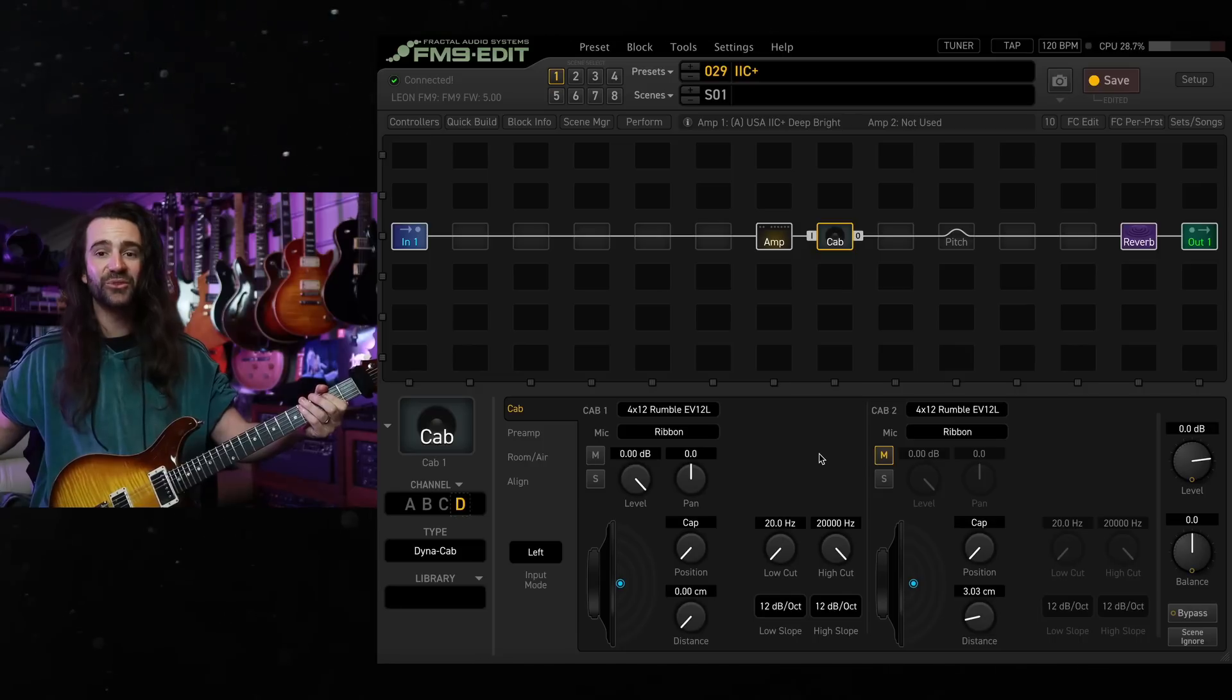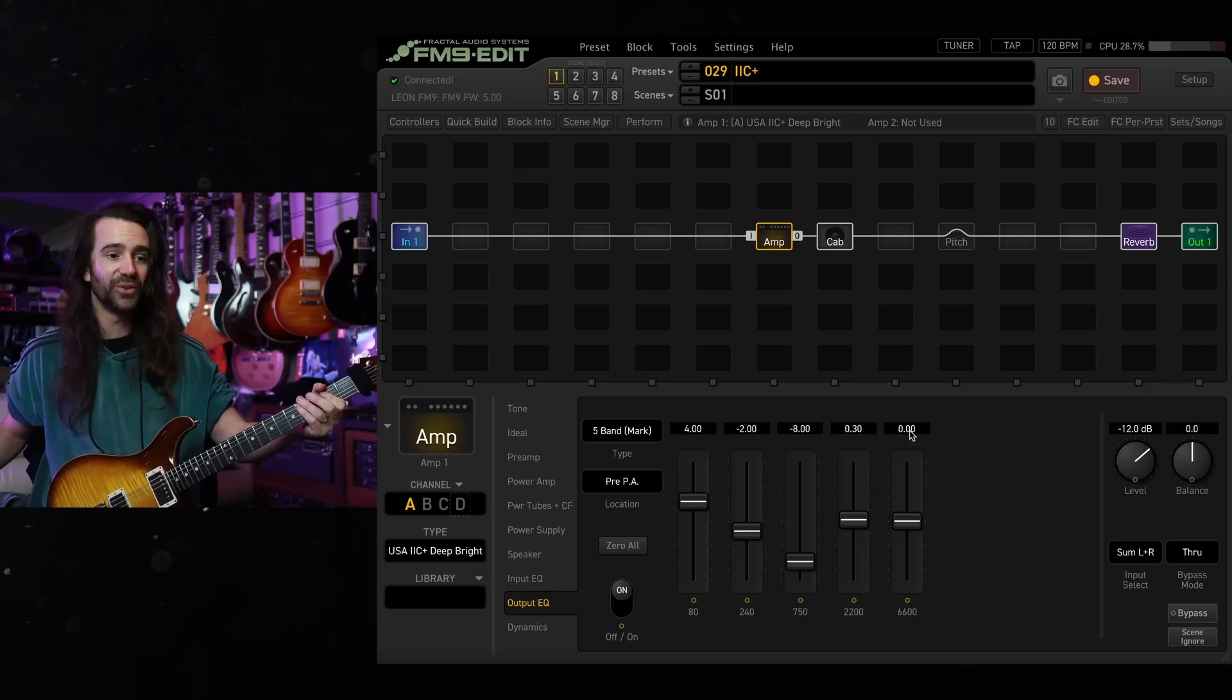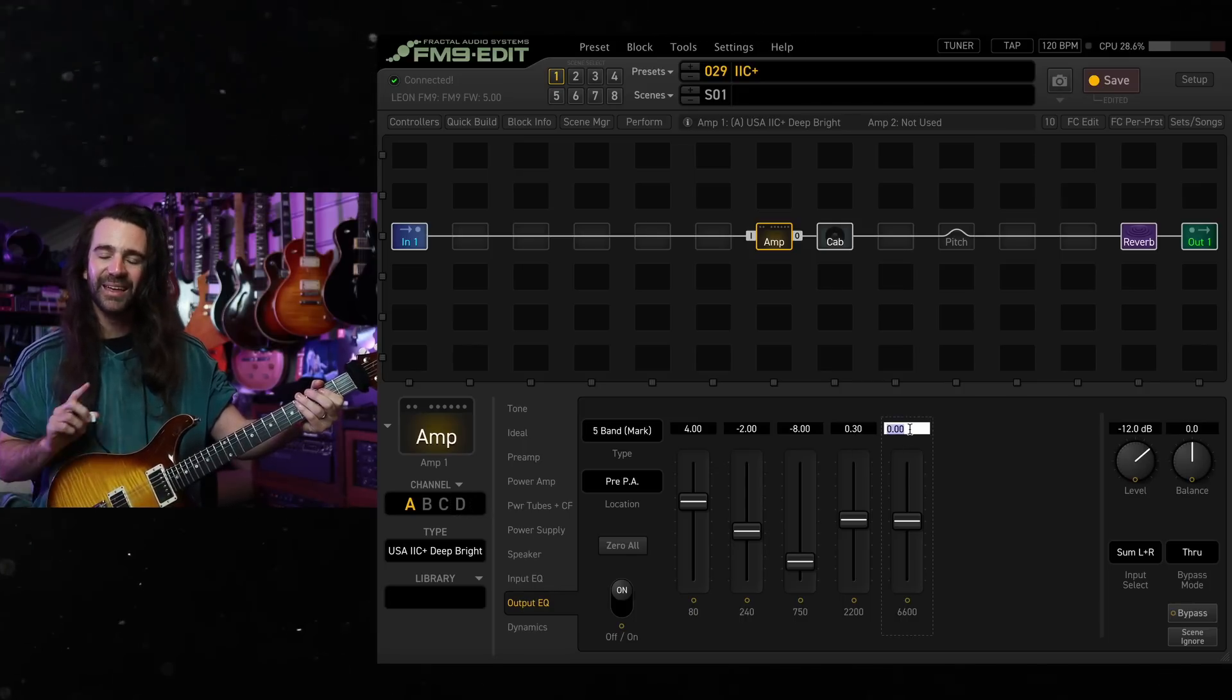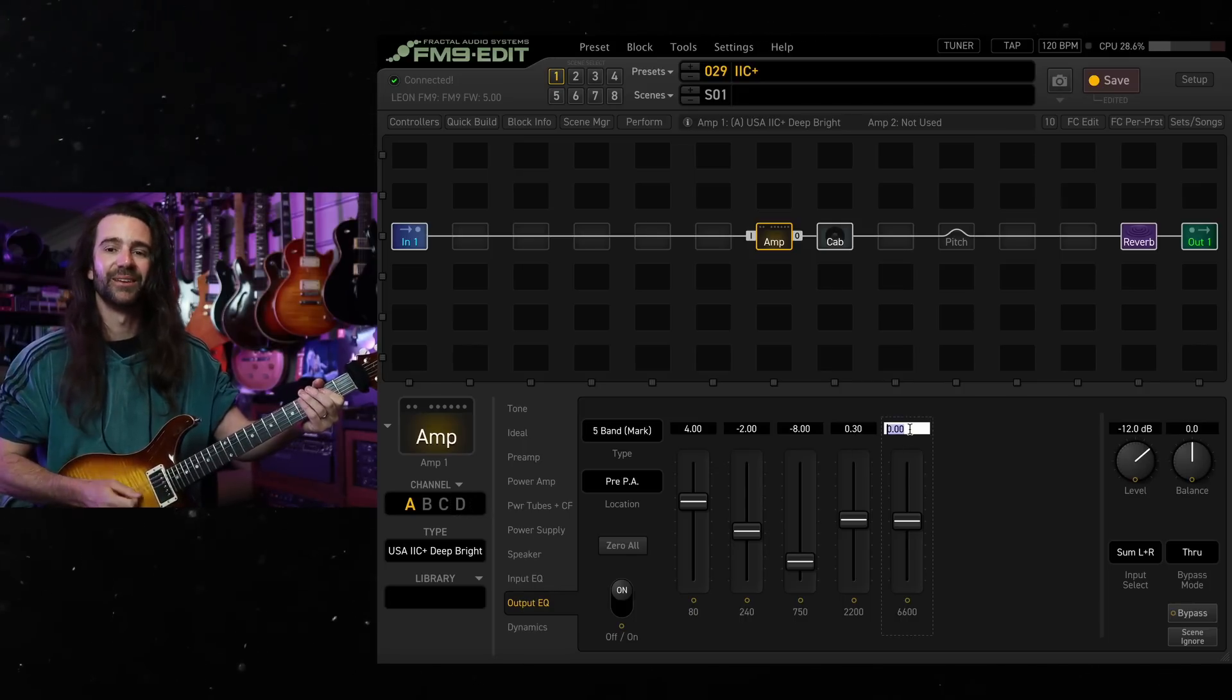Then with the EV12L I just like a single ribbon on there but I like to go to the amp block and turn this 6600 slider up. I'll let you hear it without and then I'll turn it up by 3 or 4 dB.